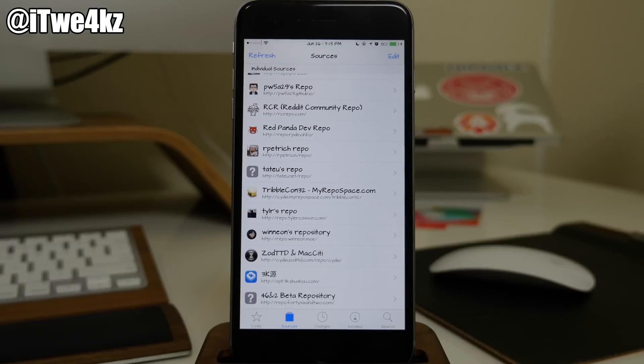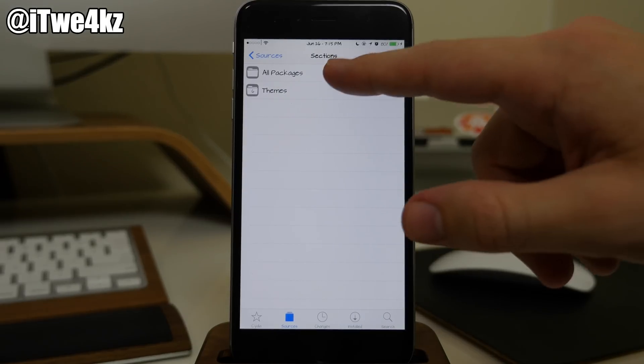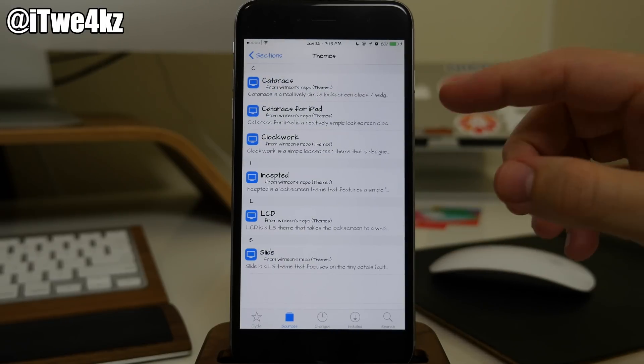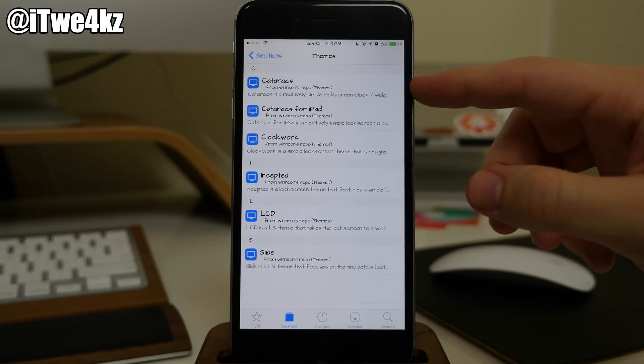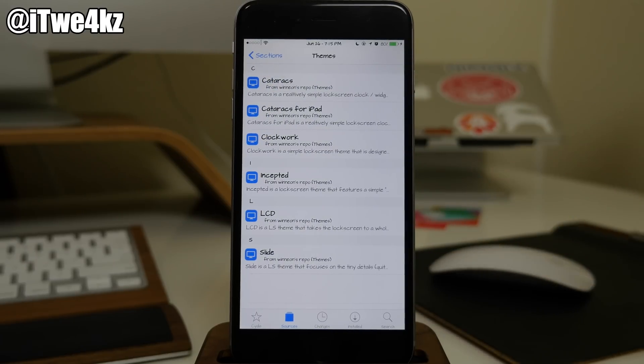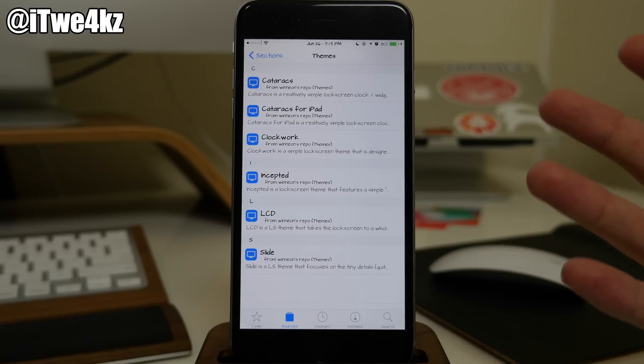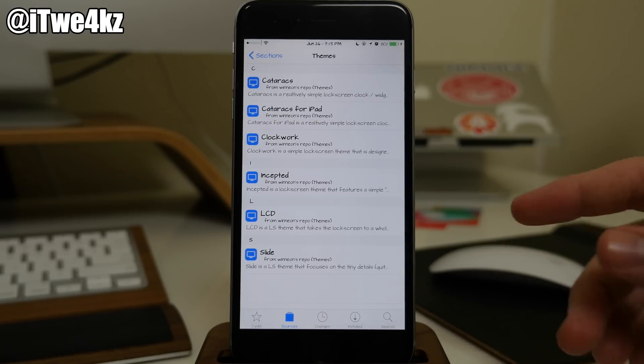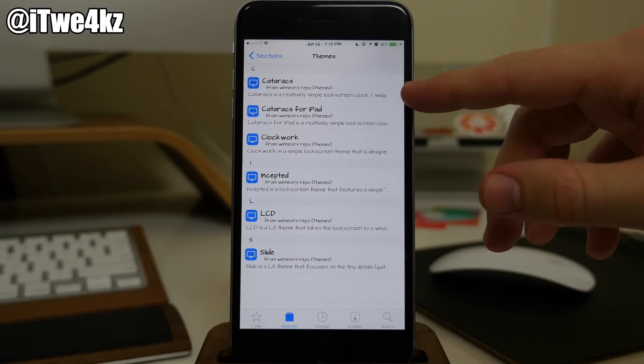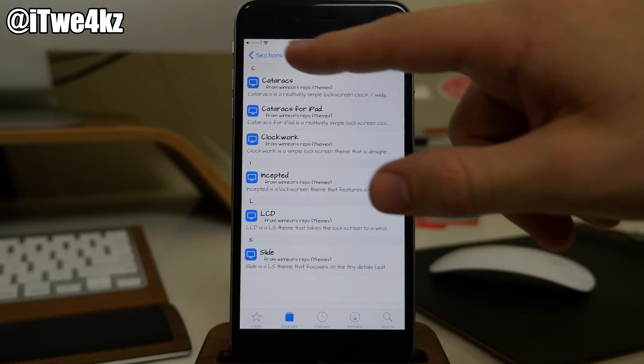Coming down here we also have Winnion's repo. I believe that's how you say that. This just has themes and I actually use this for the Cataracts repo. So if you guys saw my what's on my jailbroken device or jailbroken iPhone with like 85 tweaks and a bunch of themes, this is the lock screen tweak that I was using, Cataracts. Pretty sweet looking.